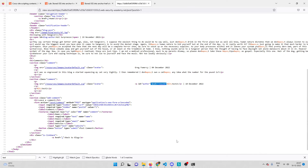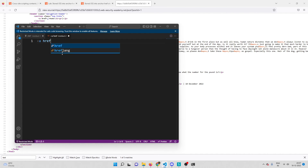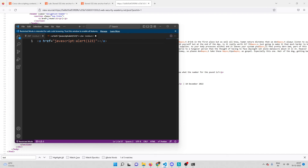We have a well-known payload for anchor tag href attribute reflection. Whenever the reflection is happening inside an href attribute, you can inject a JavaScript URI — something like 'javascript:' followed by your JavaScript code. So I'll inject 'javascript:alert(123)'. What happens is this link gets embedded on the page, and whenever you click on it, the JavaScript code alert(123) gets executed.